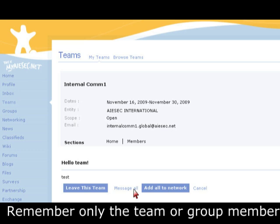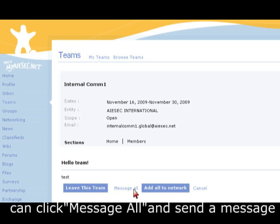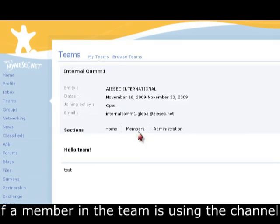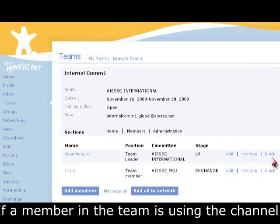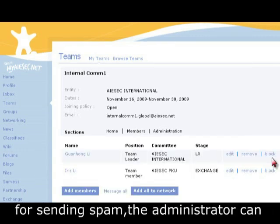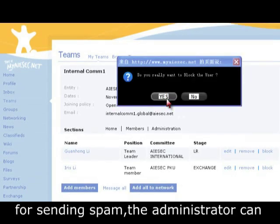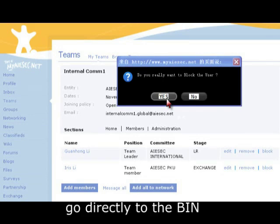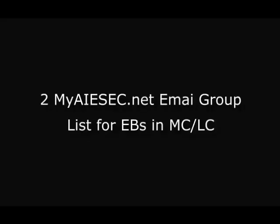Remember, only the team or group member can click Message All and send a message to the rest of the group. If a member in the team is using the channel for sending spam, the administrator can block this user, and then all of his emails will go directly to the bin.